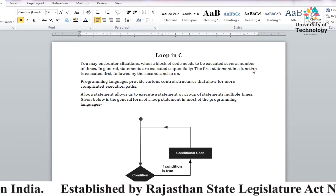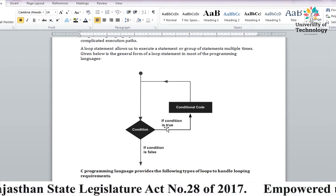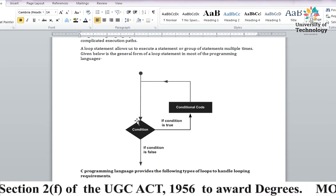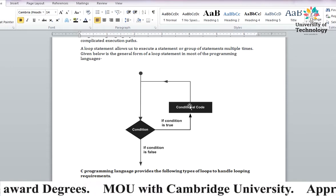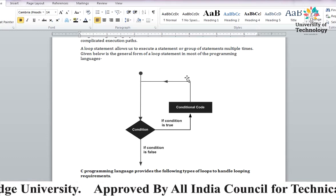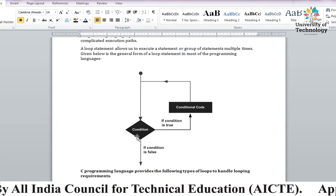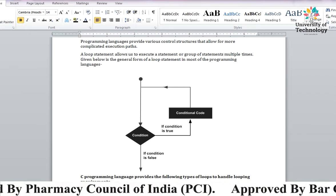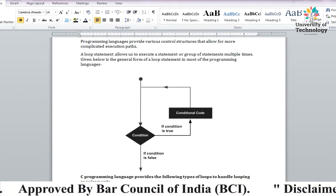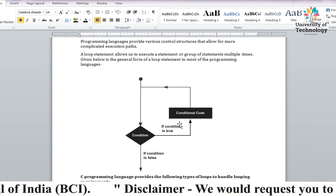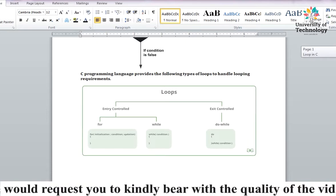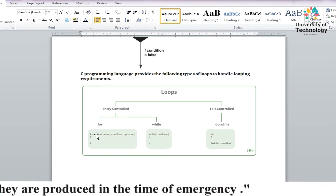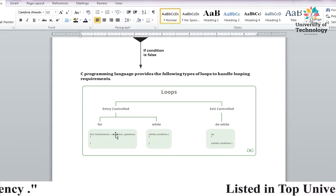Loop का flow chart देख लेते हैं। अगर कोई भी condition true होती है, तो वो condition का code execute करेगा, मतलब loop में enter करके उसको execute करते रहेगा। जहाँ condition false हो जाएगी, वो exit कर जाएगा। आपकी statements कितनी बार execute होंगी यह पूरी तरह control में है।